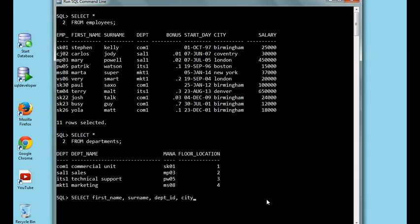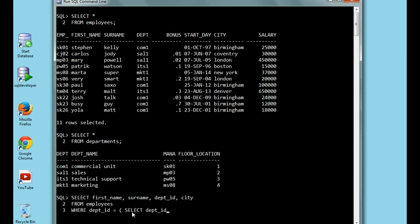We're going to SELECT first_name, surname, department_ID, city FROM employees as the main query. Then WHERE department_ID equals — and the secondary query starts here — FROM departments, which is this table here.